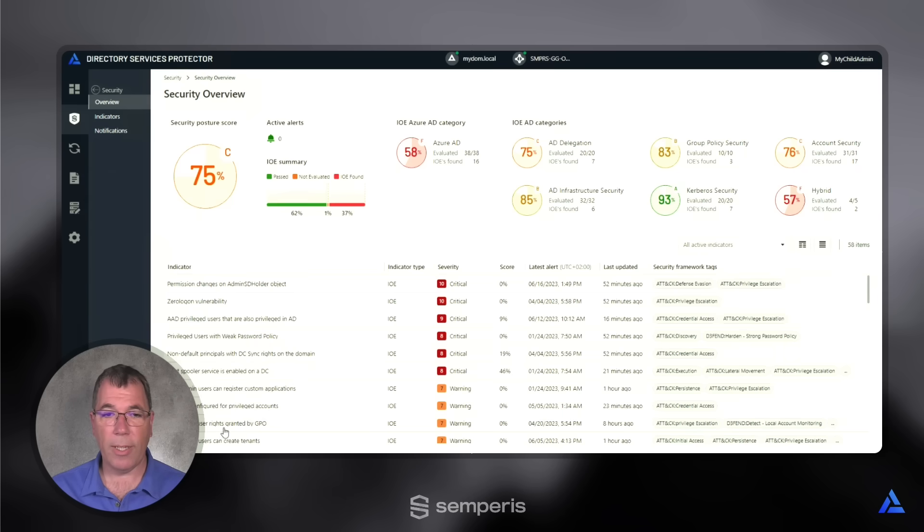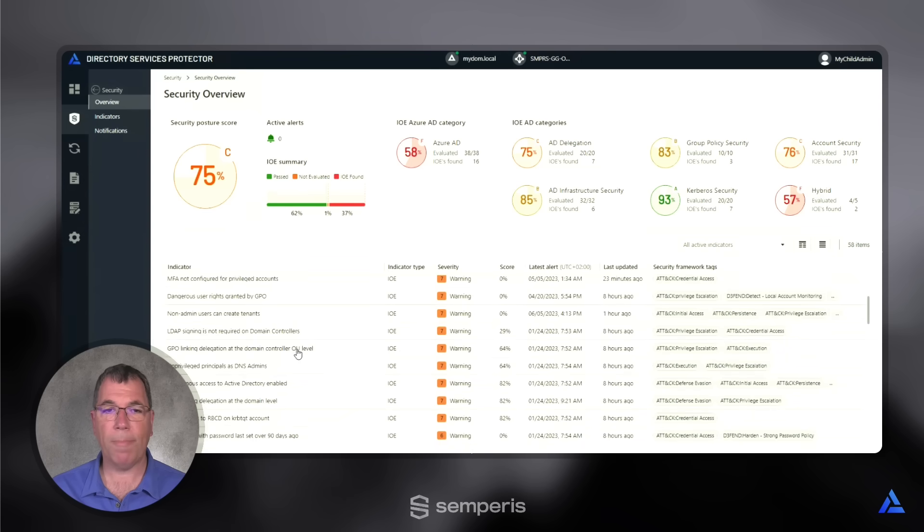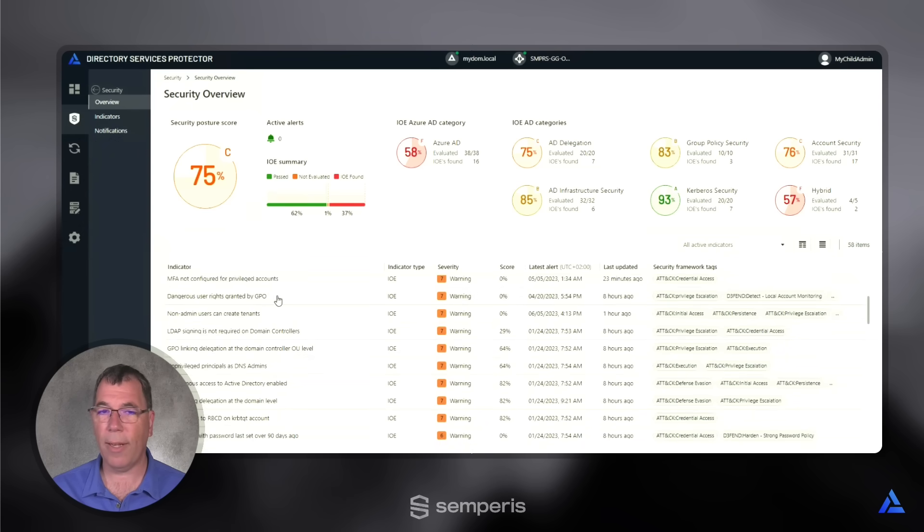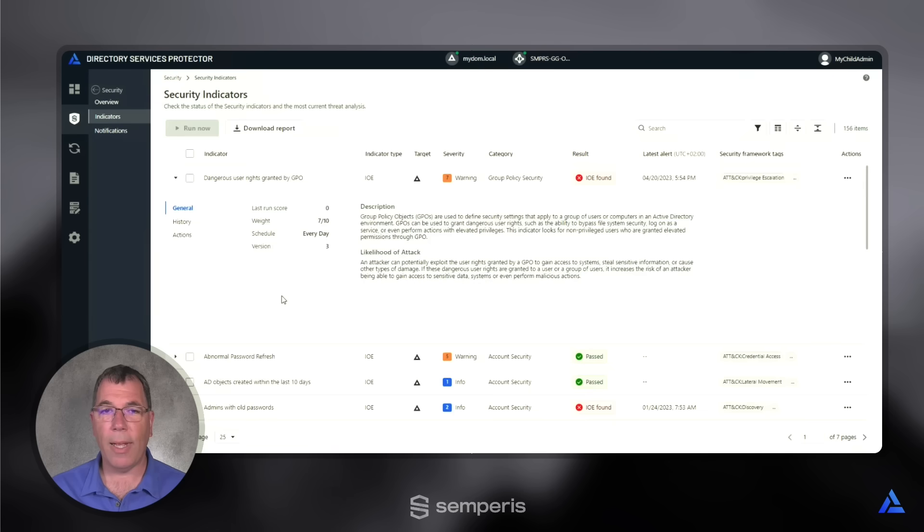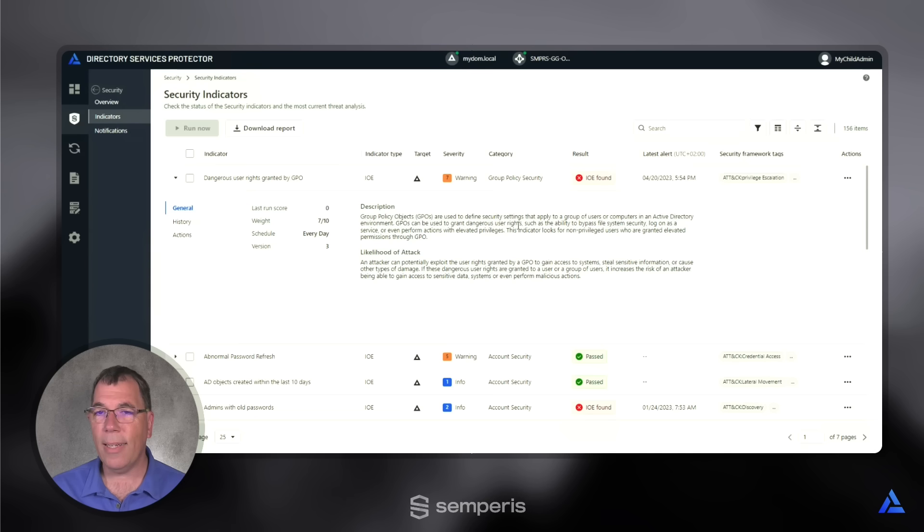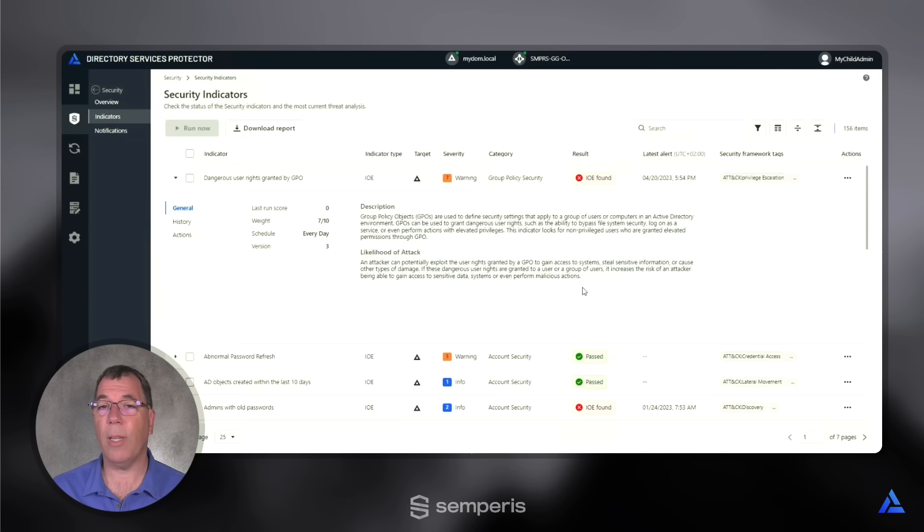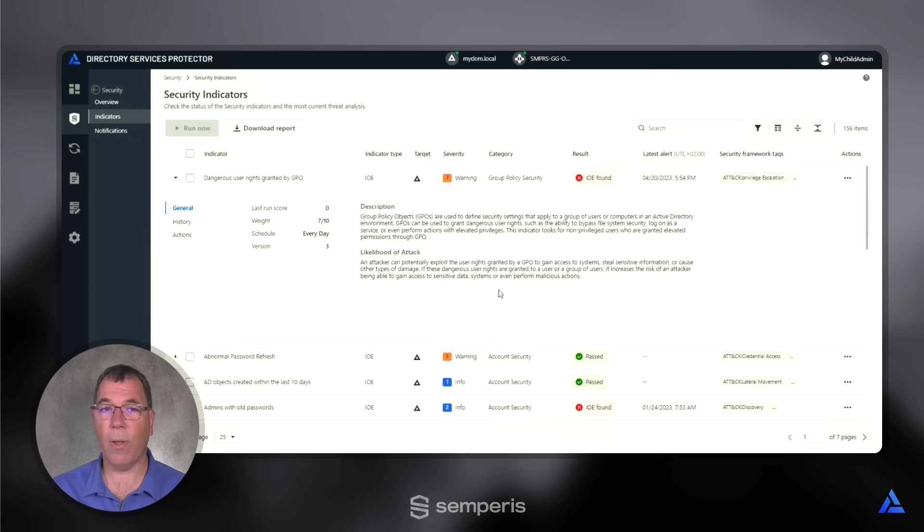Finally, we see here, let me scroll up a bit, dangerous user rights granted by a group policy. And when I click into this, as I could with any other indicator, I see the details and the description of what this indicator is about, the likelihood of attack that somebody could utilize, the risks that we are showing here.